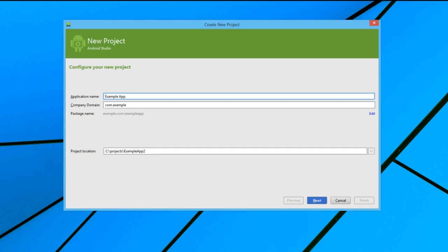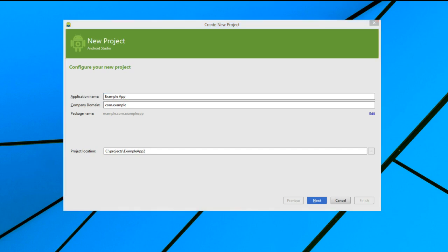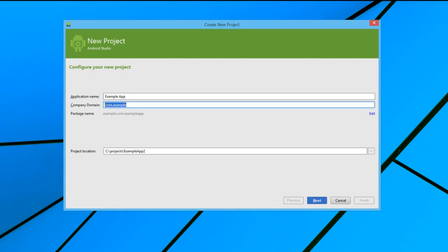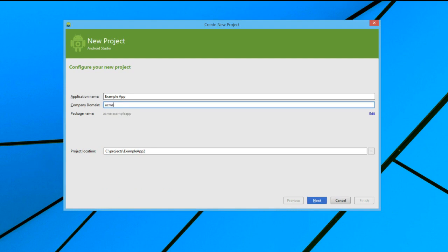Now let's change the Company domain field. This field is also part of the unique identifier in the package name. Let's say that we work for Acme Games, then we can enter acmegames.com here. Notice that it populates the package name with the reverse name of the company. Don't worry, this is the desired naming convention for the package name.